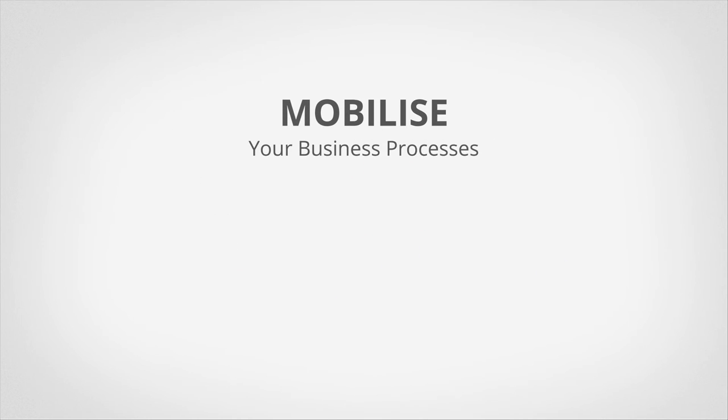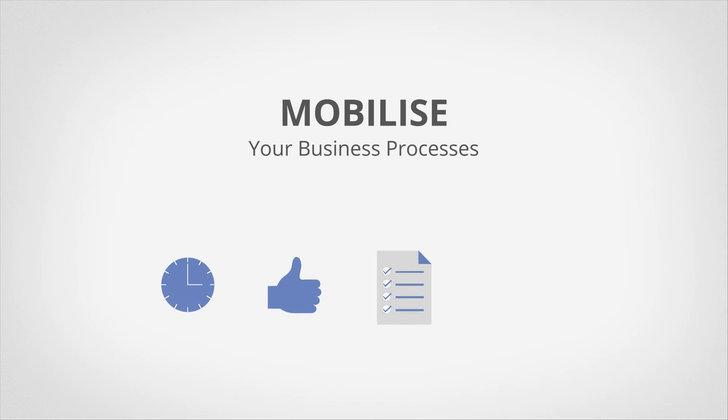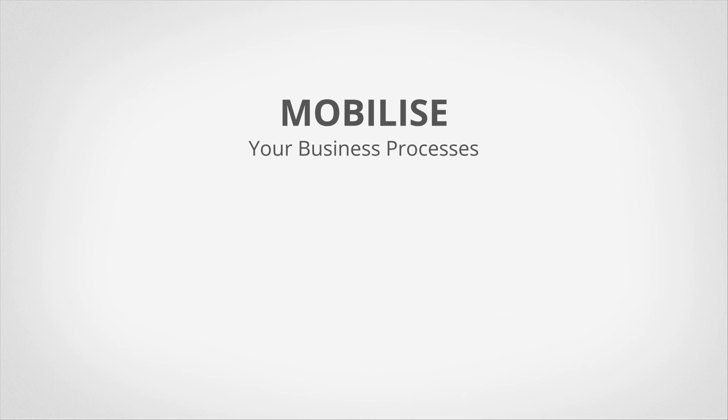With ABI Mobile Capture solutions, you not only save precious time, you can increase employee satisfaction, free up your staff and make your business workflows leaner and more efficient.